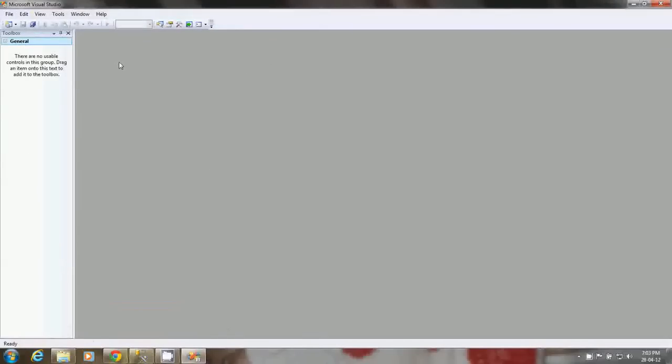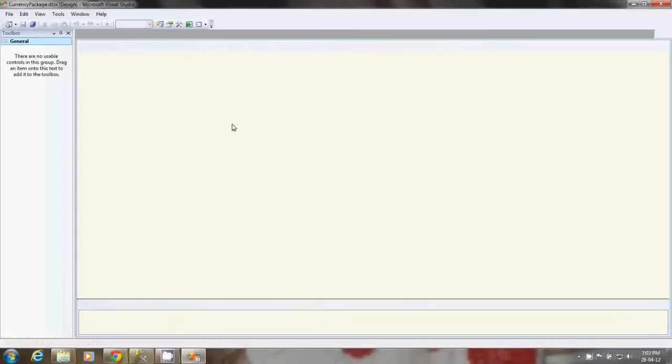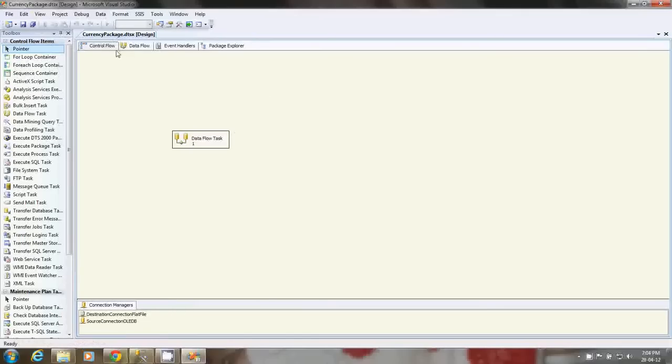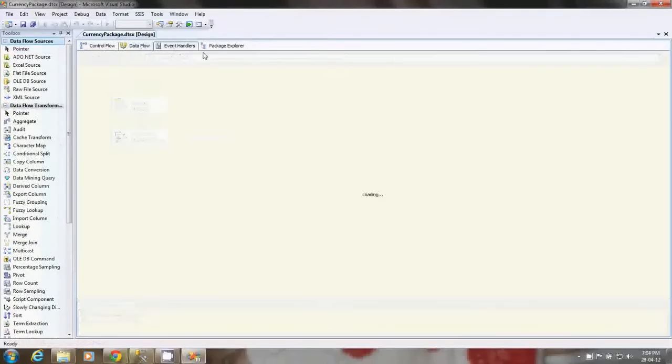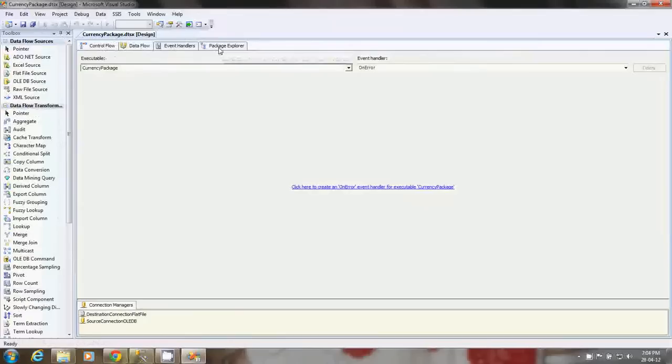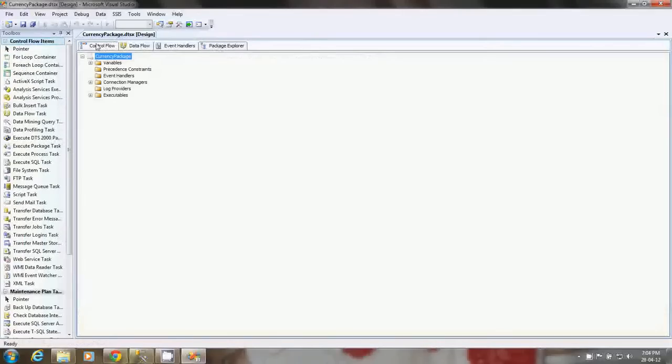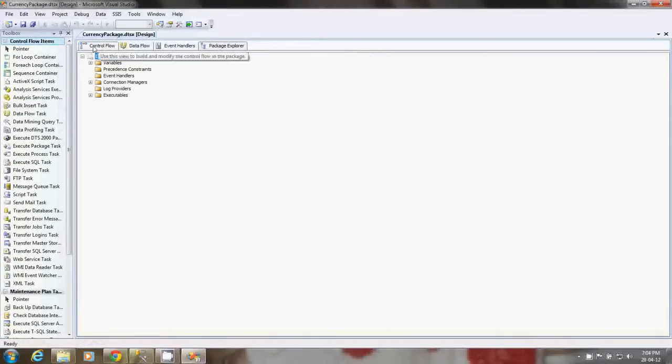You can open the package in Microsoft Visual Studio and it opens in designer mode. This is the design mode for the SSIS package. There are tabs available: Control Flow, Dataflow, Event Handlers, and Package Explorer. The package has been created.